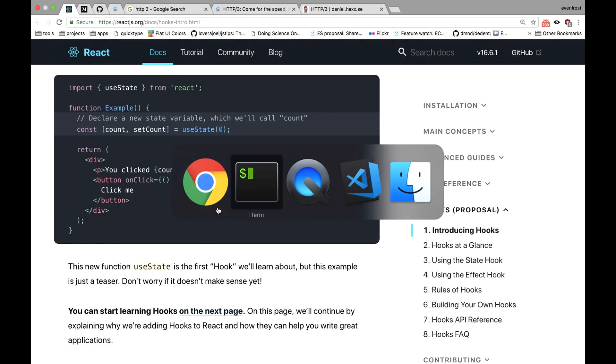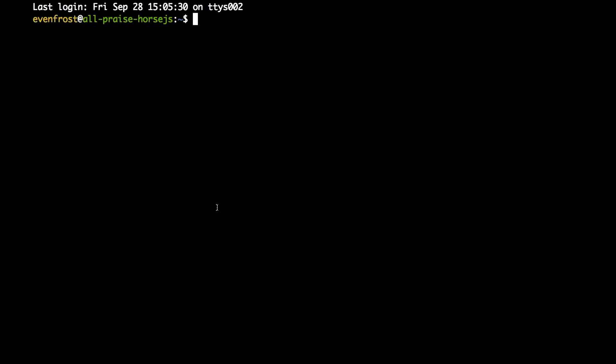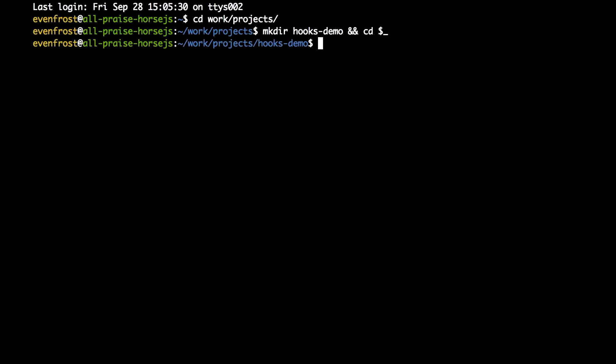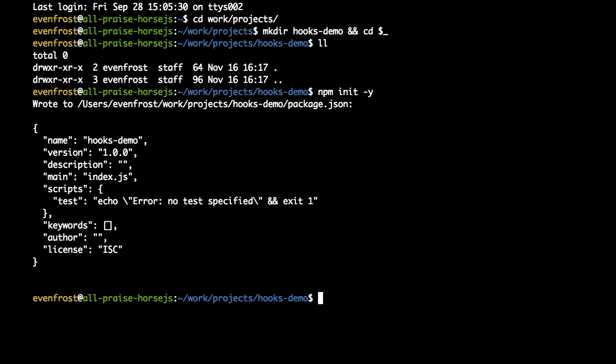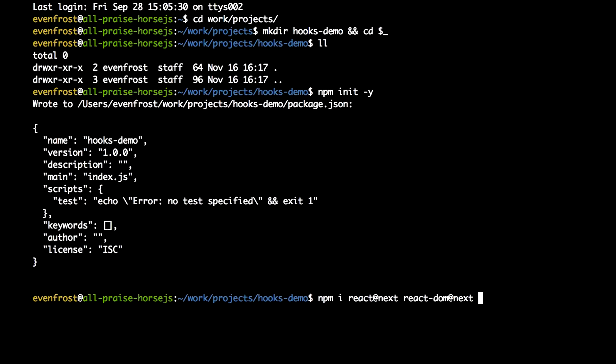So let's switch to our item. Let's create a new folder, let's call it hooks-demo and change directory. Let's init a new npm project here. And let's install some dependencies like React. We need next version as 16.7 is currently in alpha, as we already said. And React DOM as well of the next version.